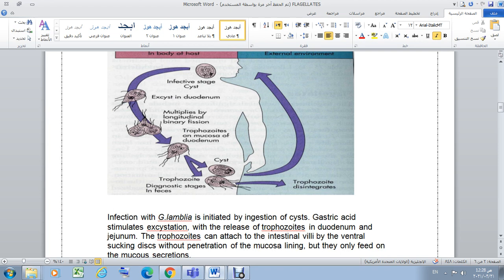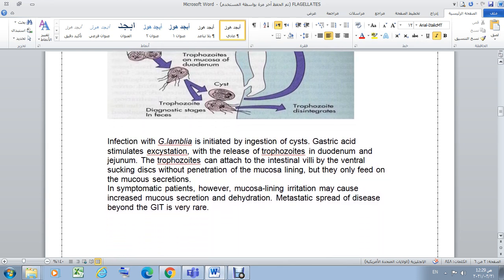The trophozoite attaches to the intestinal wall using the ventral sucking disk. Reproduction occurs by longitudinal binary fission. Later, dehydration leads to transformation of trophozoites into cysts, which are excreted with feces. Trophozoites and cysts of Giardia lamblia seen under the microscope represent the diagnostic stage — also called Giardia cyst.